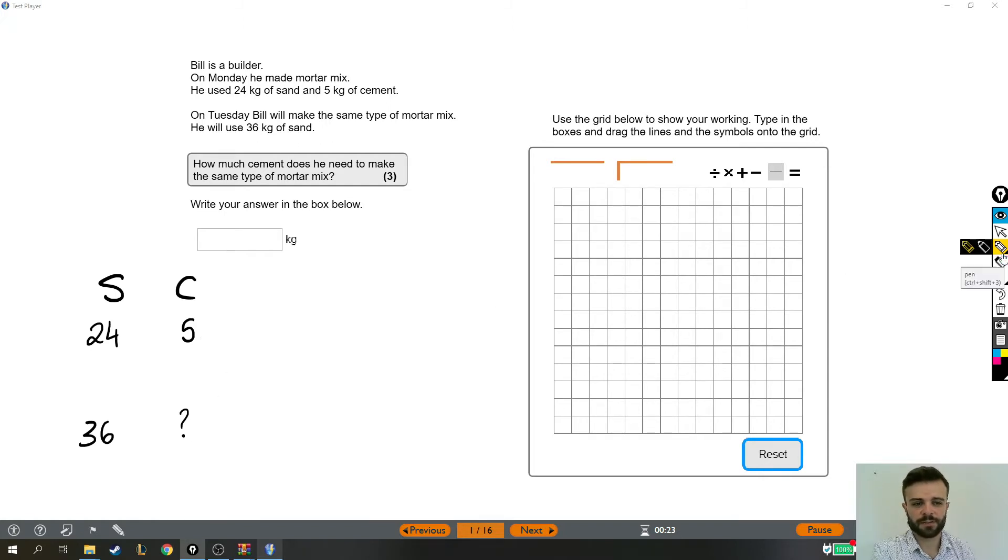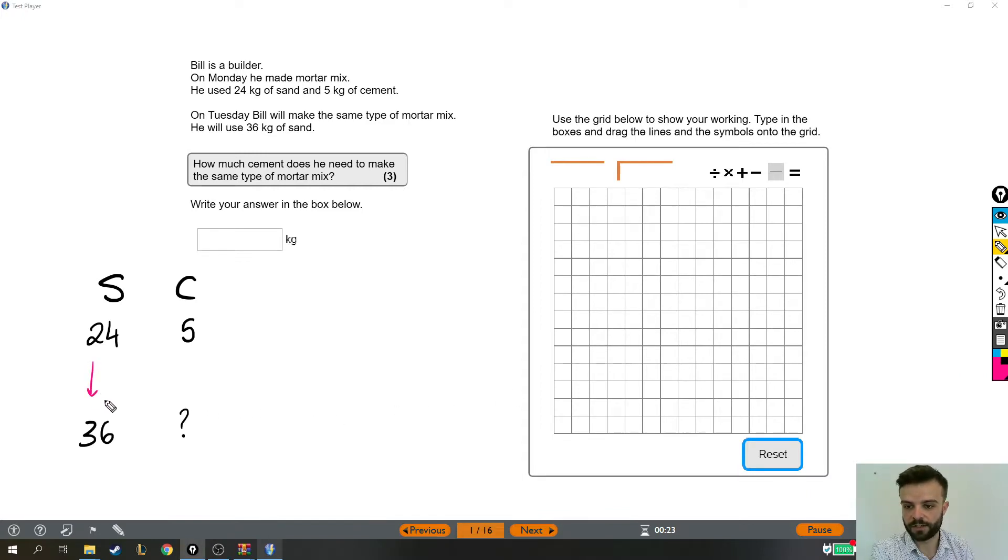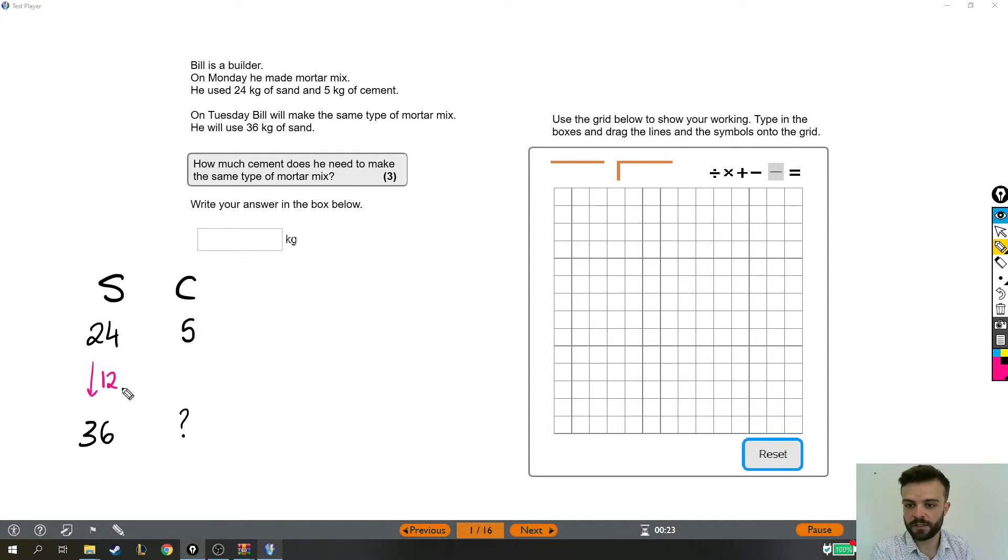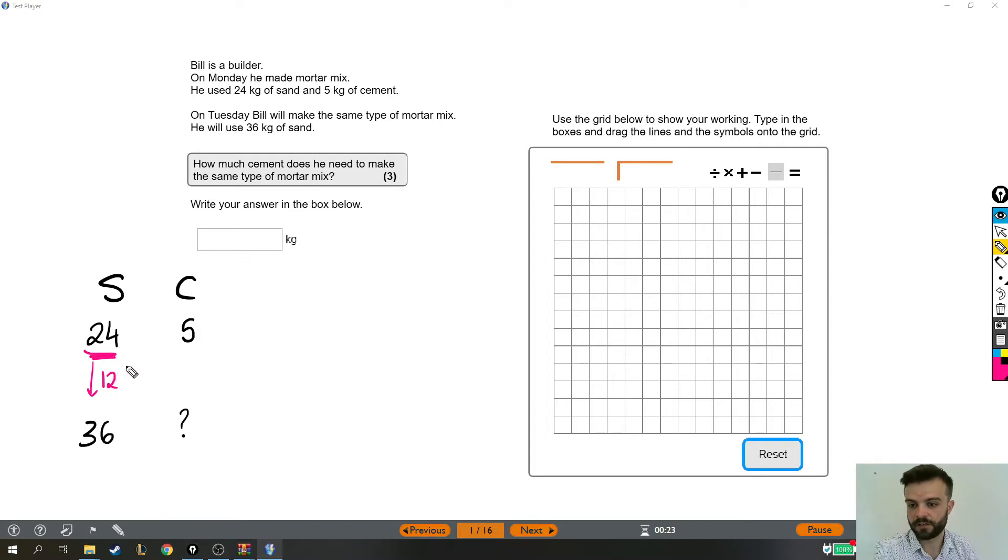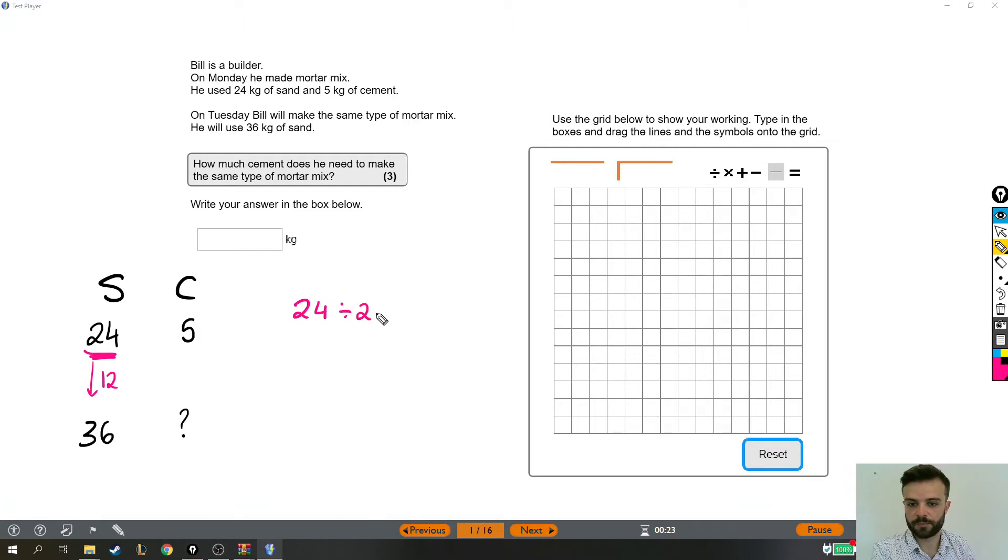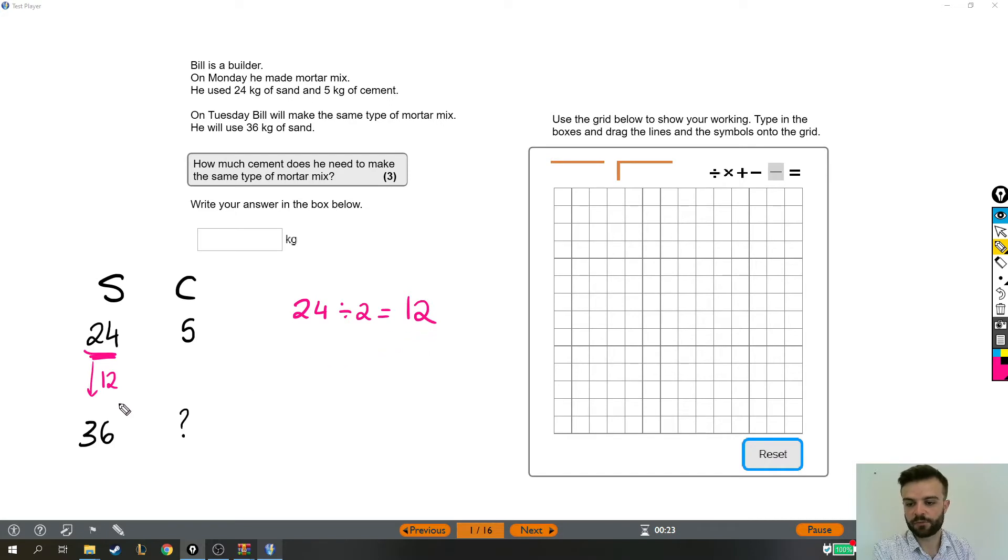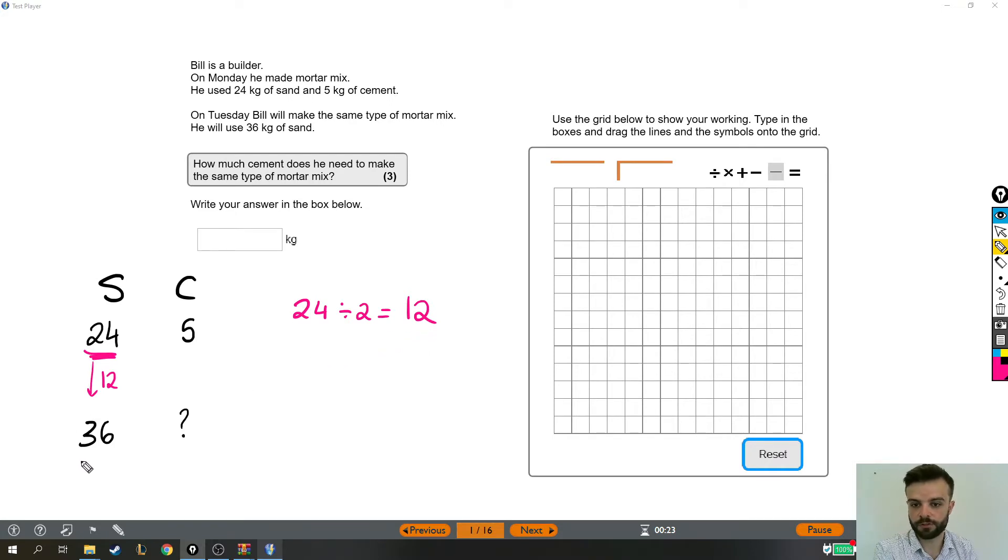Now there are lots of different ways of doing this question but the first thing that stands out to me is that the difference between these two things, he's using an extra 12 kilograms of cement which you might notice is half as much again as he started with. So what I mean is that if you take the original amount of sand and divide it by 2 that's how much extra he's adding next time which tells me that he's making one and a half times his original mixture.